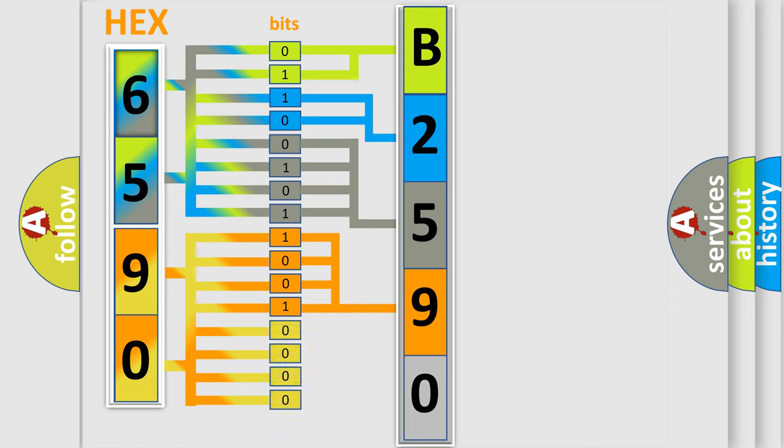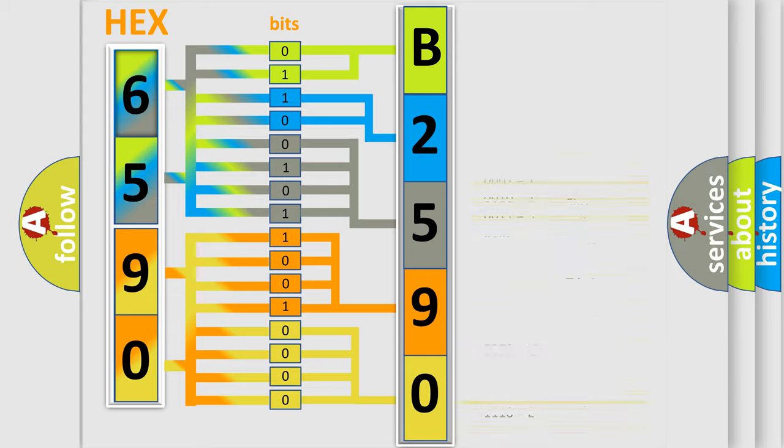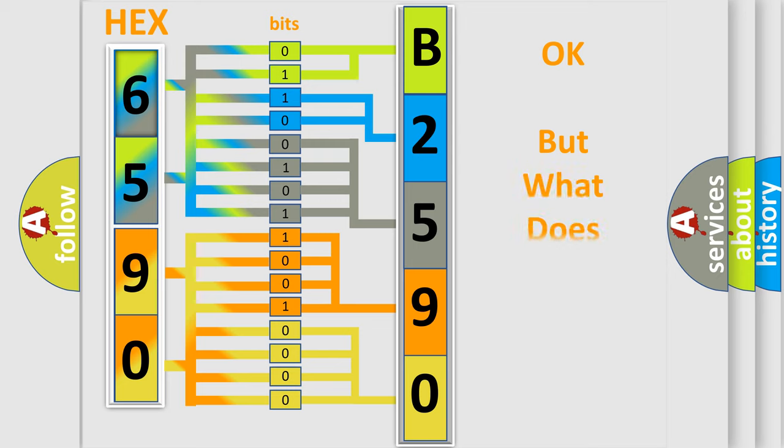A single byte conceals 256 possible combinations. We now know in what way the diagnostic tool translates the received information into a more comprehensible format.